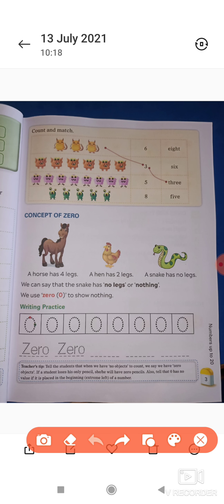Concept of 0 — 0 का क्या concept है? A horse has four legs, a hen has two legs, a snake has no legs। मतलब एक horse के चार पैर होते हैं, hen के दो पैर होते हैं, लेकिन snake का कोई भी पैर नहीं होता है। We can say that snake has no legs or nothing — we use 0। So nothing — तो हम 0 का use करते हैं nothing के लिए। यानि जब कुछ भी ना हो, कोई भी चीज available ही ना हो — nothing हो, तो हम 0 से represent करते हैं।